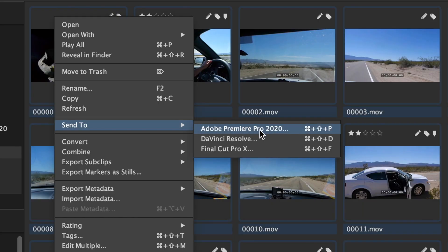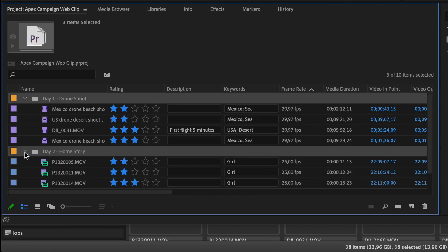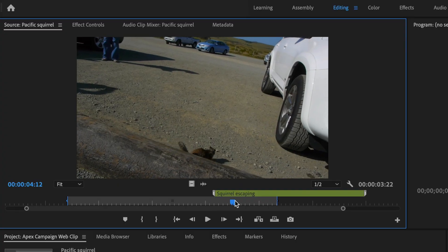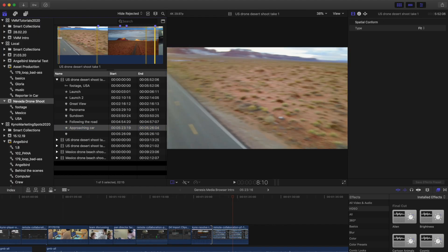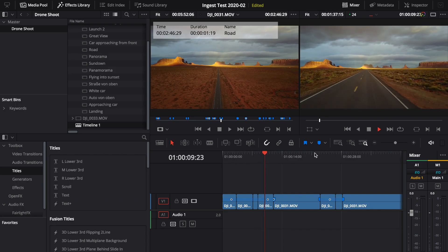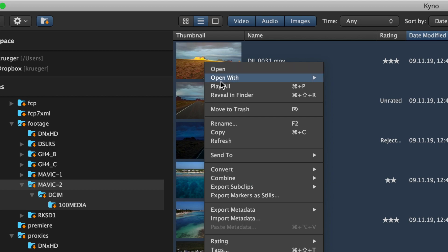Streamline your work with Adobe Premiere, Final Cut Pro, DaVinci Resolve and Avid Media Composer.